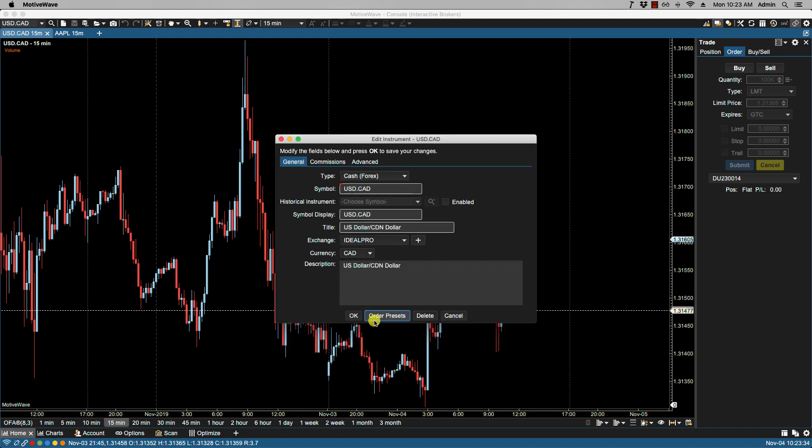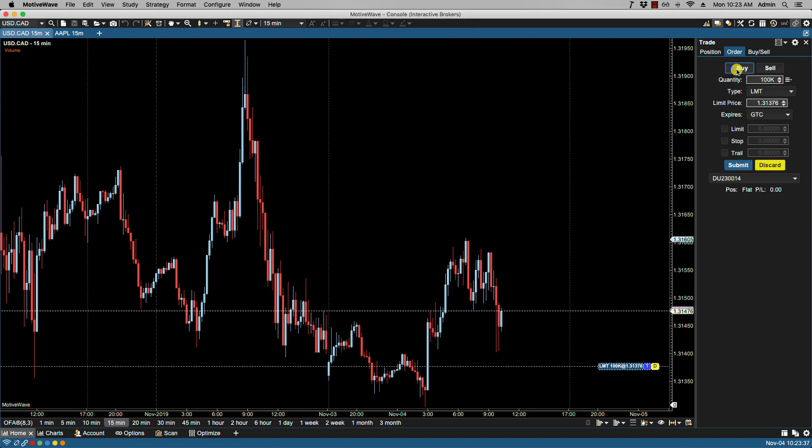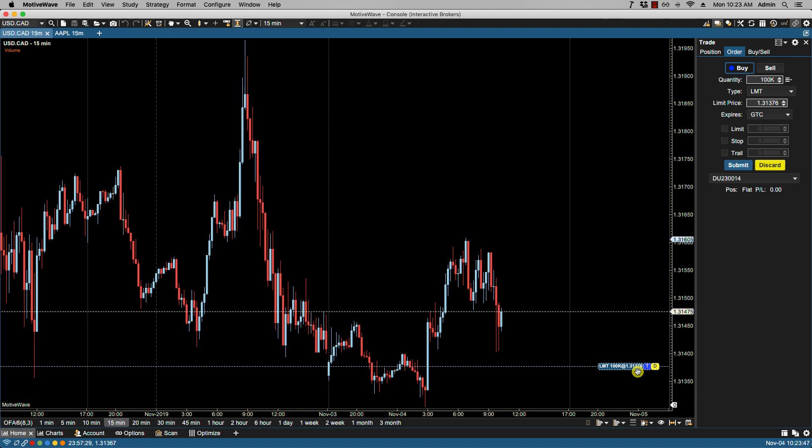If I click update, click OK, and then click buy, you'll notice now that the distance is 100 ticks versus the 200 previously set under the configure order presets top menu. That's it for this video and we'll see you in the next.